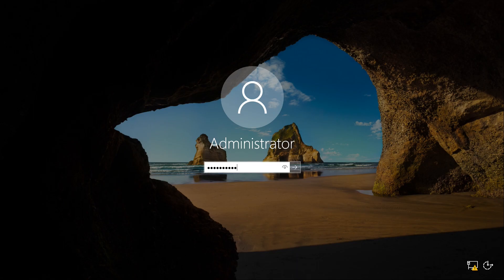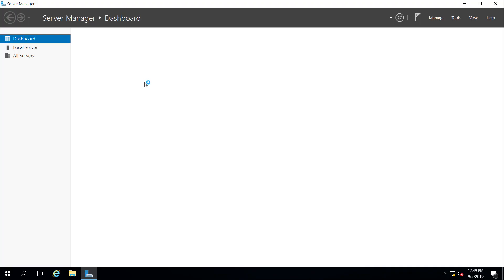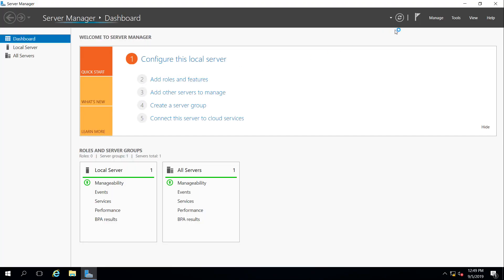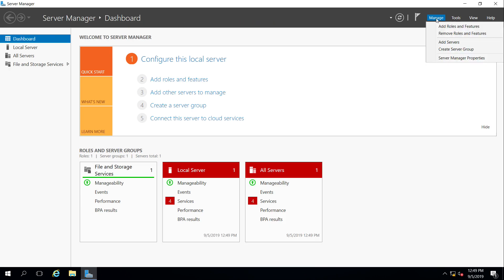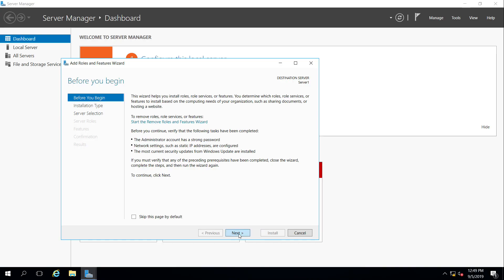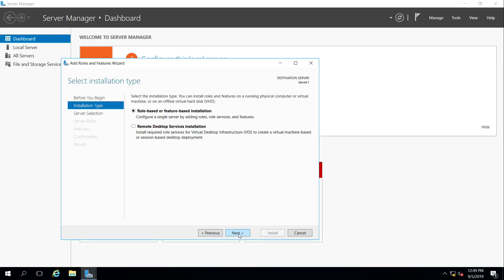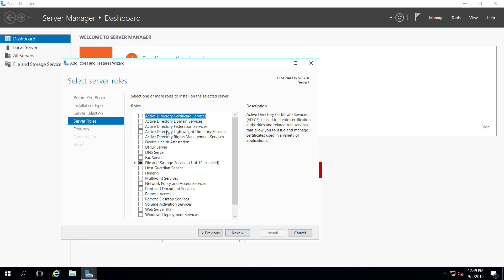So now we're going to add our features that we need to add, so we're going to go underneath manage, add roles and features, hit next, next, and it says which server do you want to work on? The server that I only have is server one, so that's already highlighted.